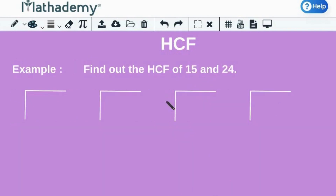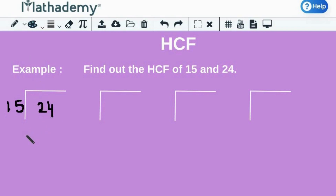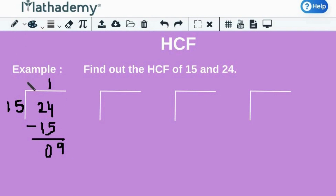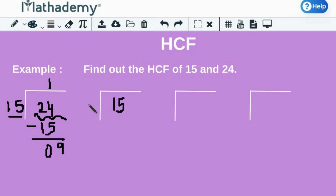Let's consider the numbers 15 and 24. We need to divide the largest number by the smallest number. Here, 24 is the larger number and 15 is the smaller number. So, we divide 24 by 15. When we divide 24 by 15, the quotient is 1 and the remainder equals 9. Also, 15 is the divisor and 24 is the dividend here. Now, take divisor as new dividend and remainder as new divisor — that is, divide the first divisor by the first remainder. So, dividing 15 by 9. When we divide 15 by 9, the quotient equals 1 and the remainder is 6.